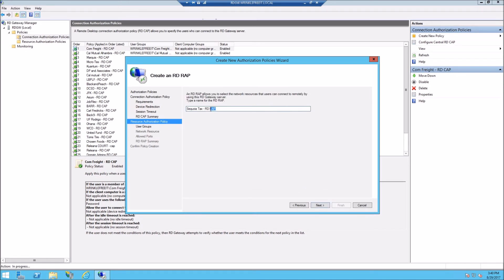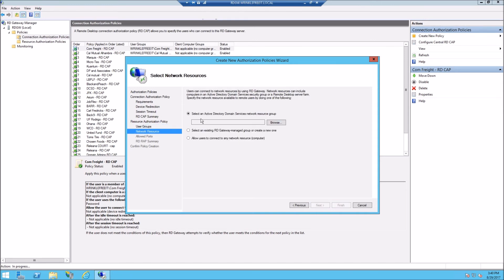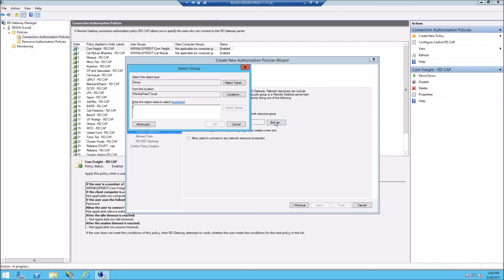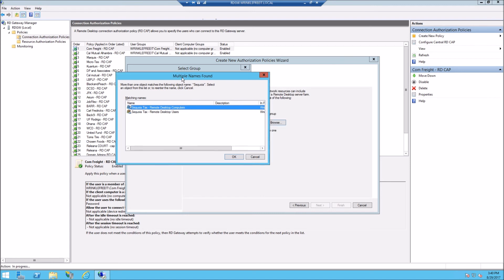Now we do the RD RAP, which is what they're allowed to connect to. This stays the same, and this is where we choose the second group. What this group has in it is the servers that are going to be used for them specifically.